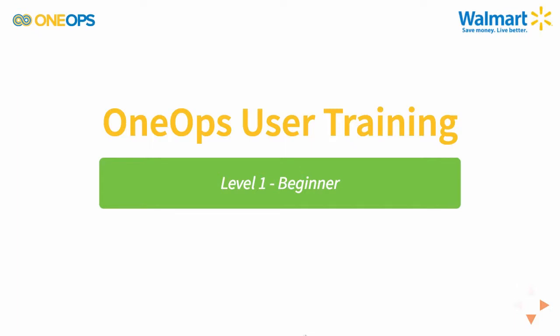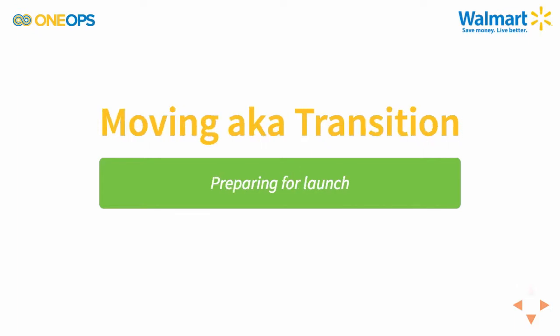Welcome back to OneOps user training level one beginner. Today we're going to talk about transition in OneOps. We're going to take the assembly that we created in the design and get it ready for launch and deployment in multiple environments.